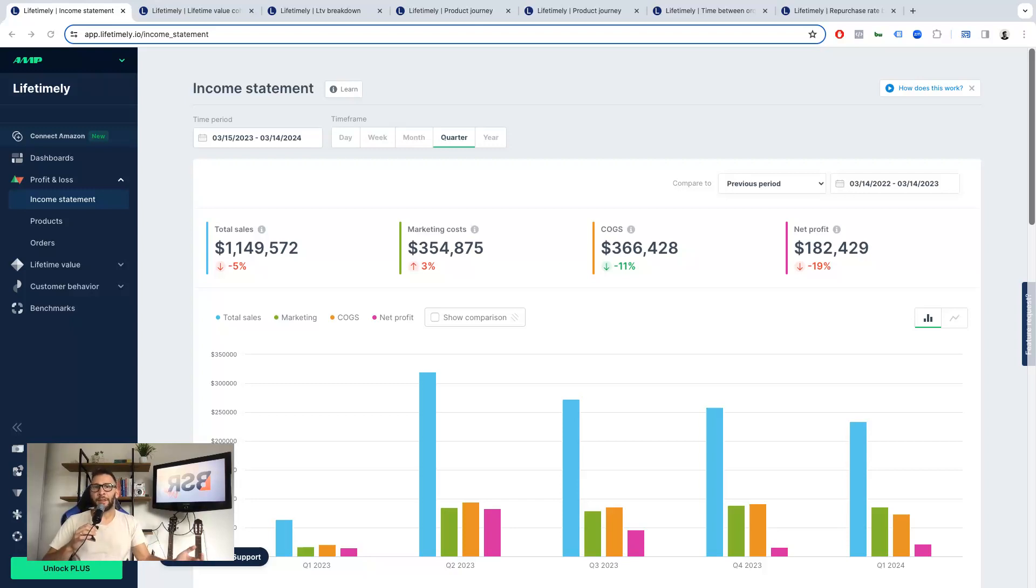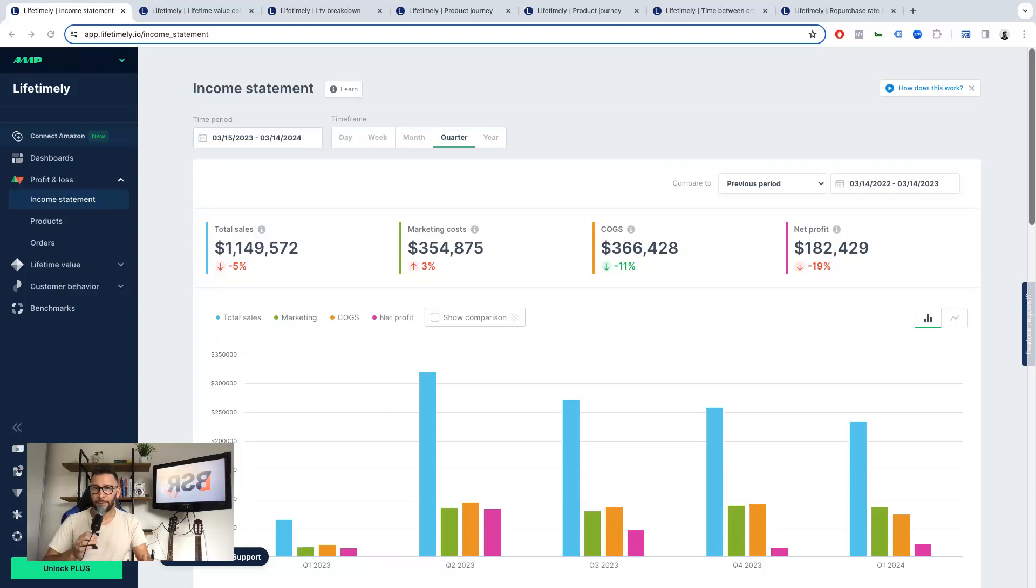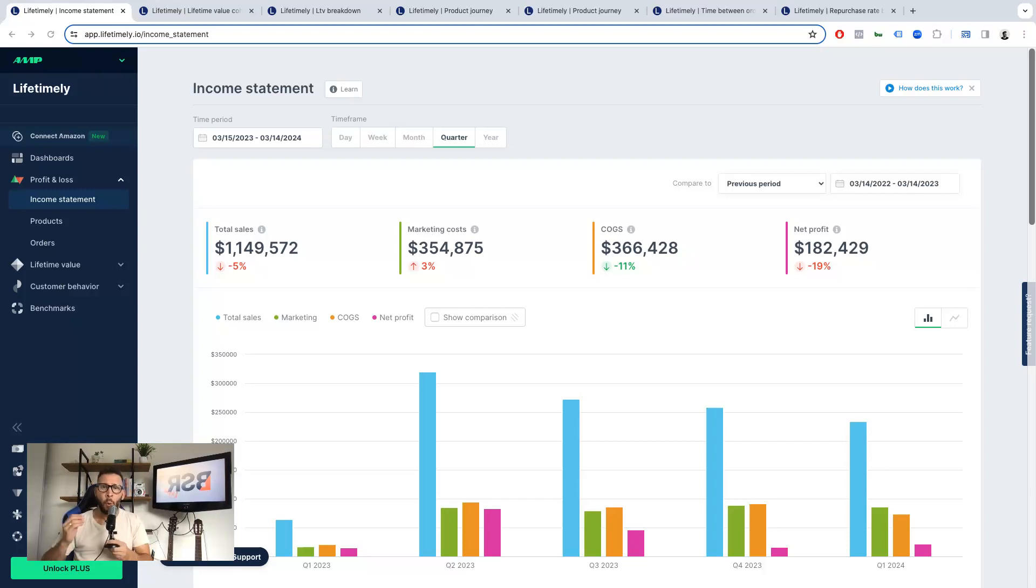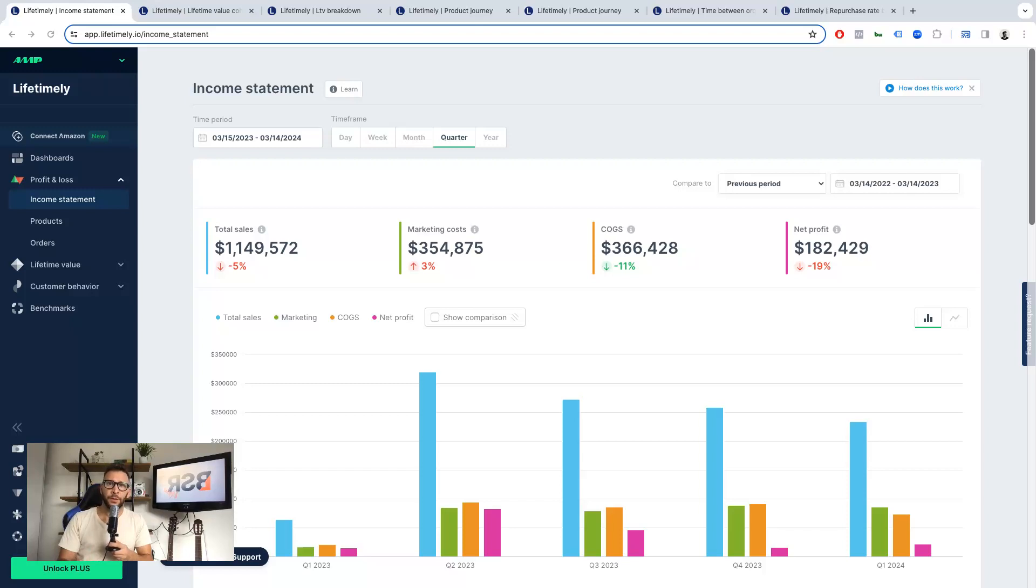Hey guys, thanks for watching this video. This is about a tool called Lifetimely. I came across this tool through a client and I honestly love it. Why? Because it provides you with a lot of information that platforms like Shopify don't.